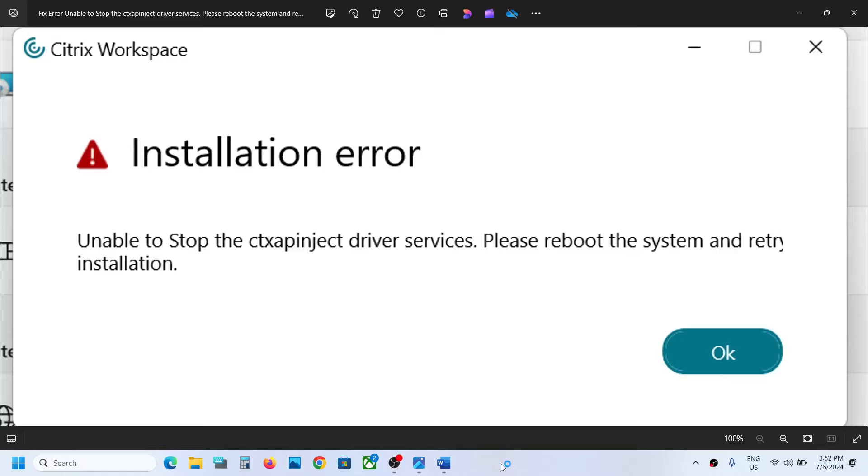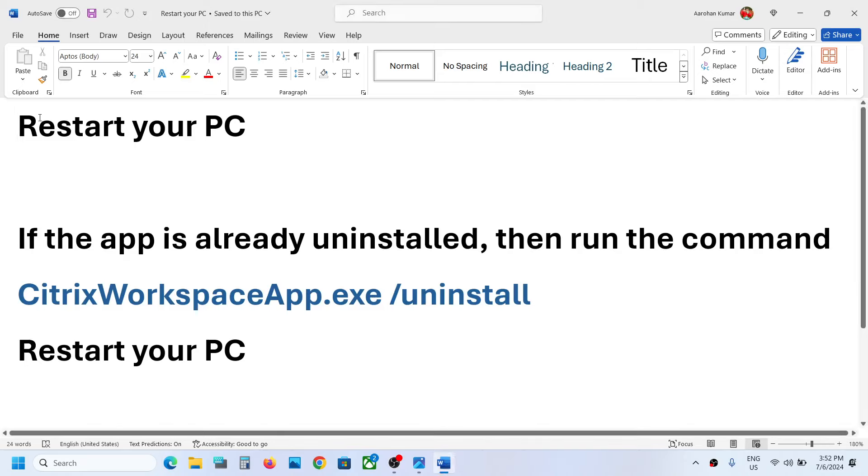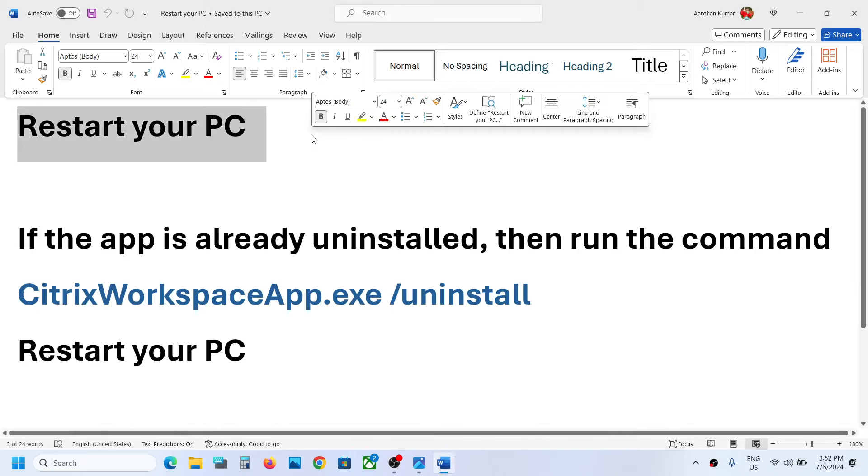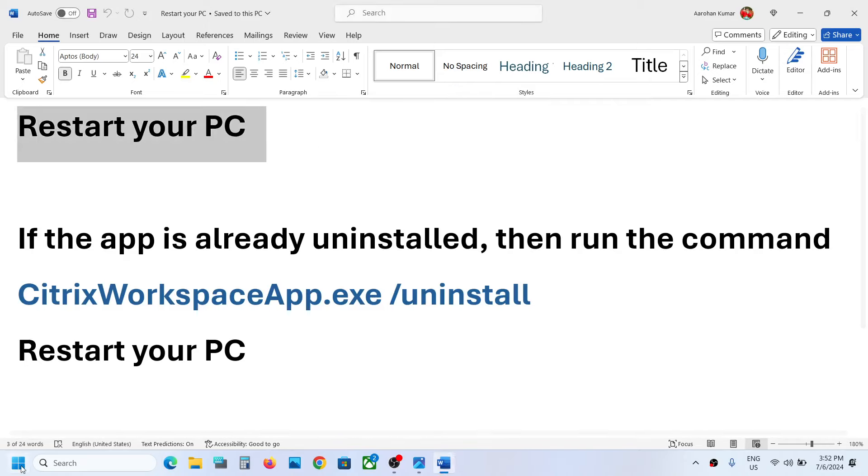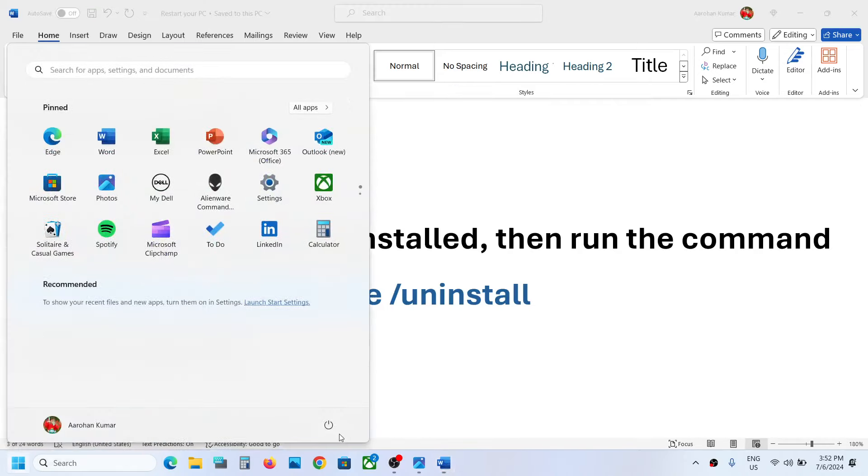Hello guys, welcome to my channel. If you are unable to install Citrix Workspace because of this installation error, then please follow the steps shown in this video. The first tip is to simply restart your computer.